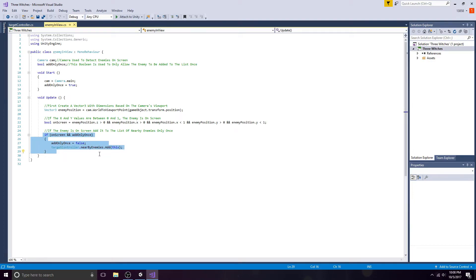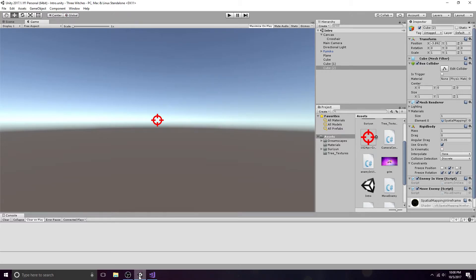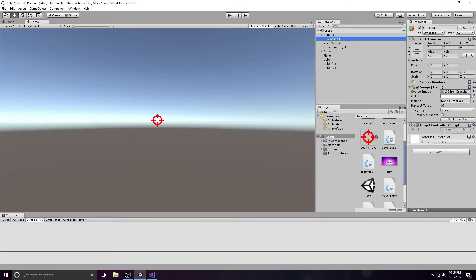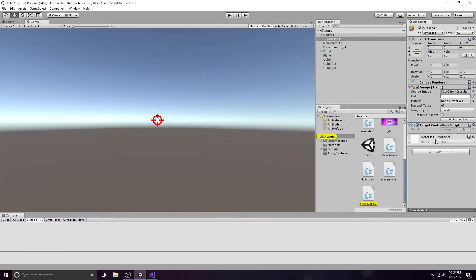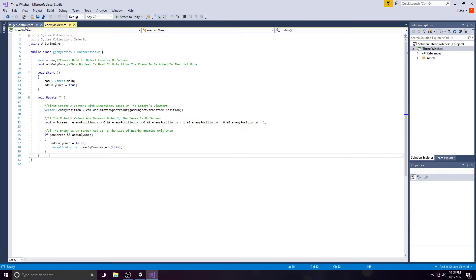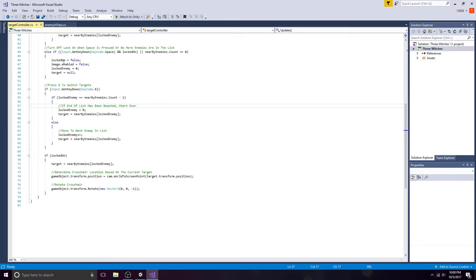Return to Unity. Go to the crosshair and open the target controller.